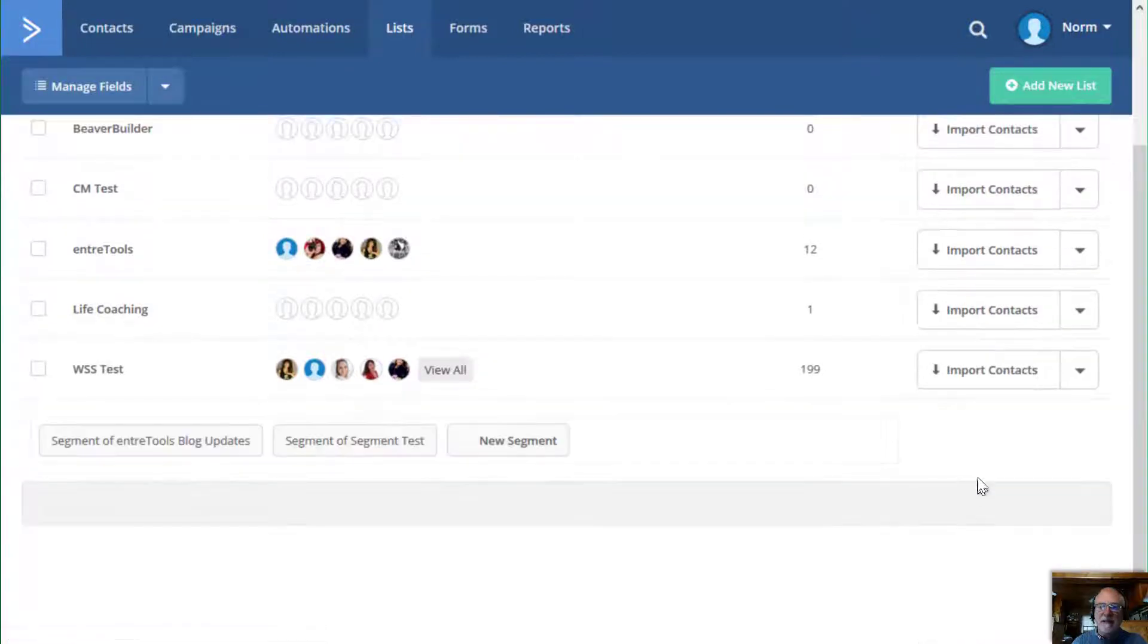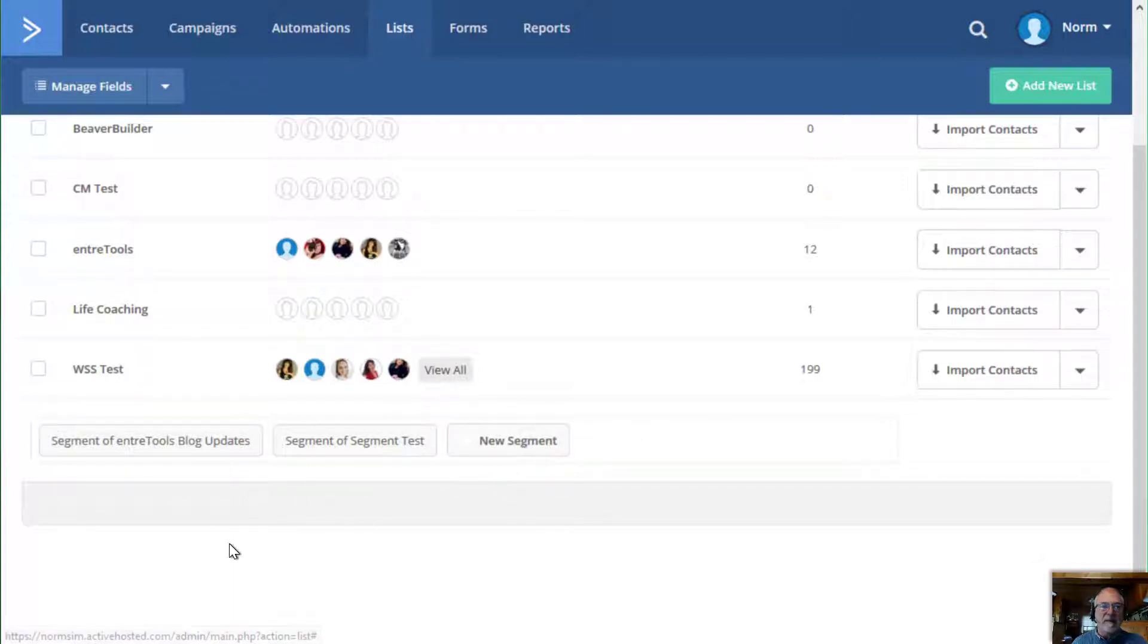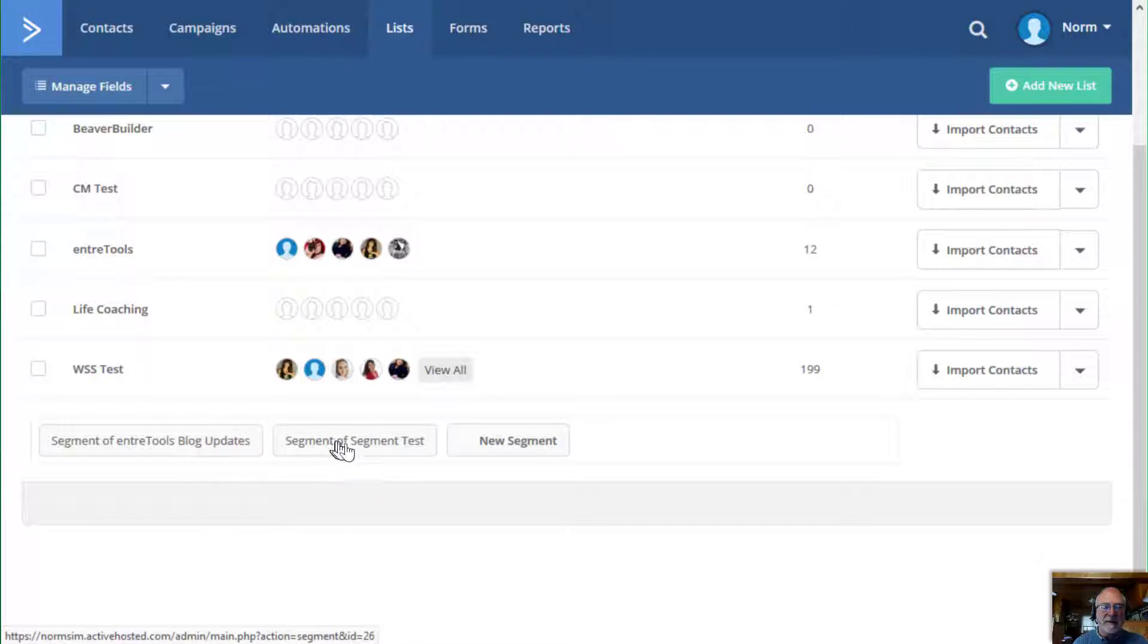So if you click on segments, it brings up this little popup or little menu area. And what this is, is it shows you, first of all, the existing segments that you have. So I have an existing segment here and I have a segment here that I've already created.